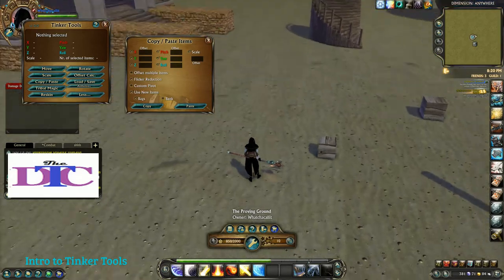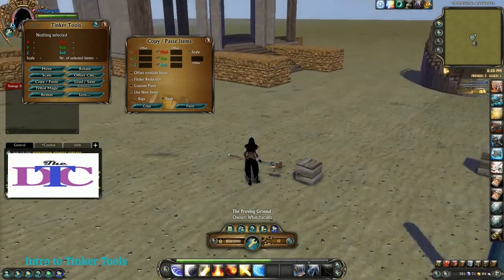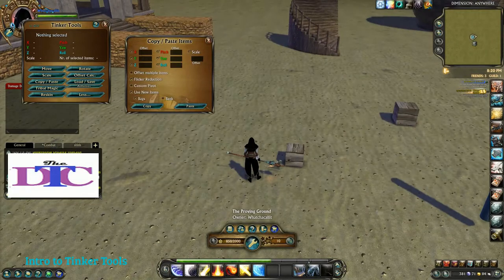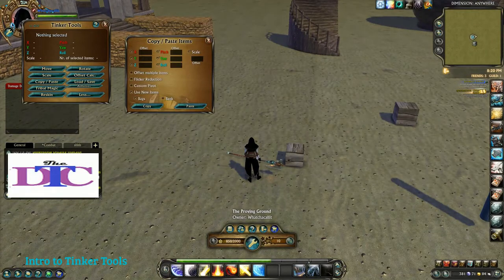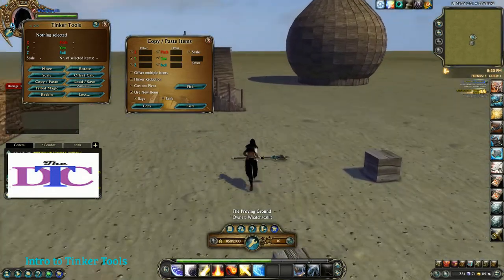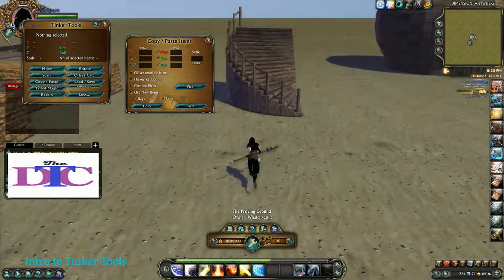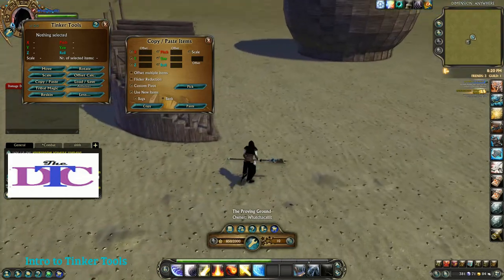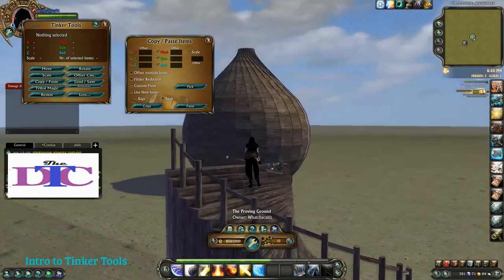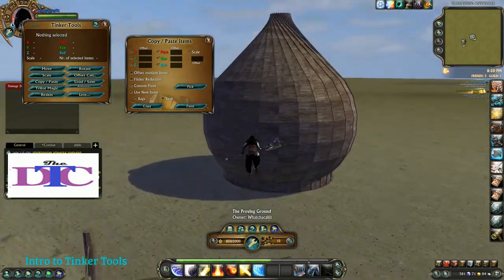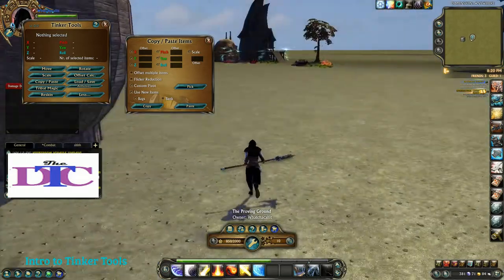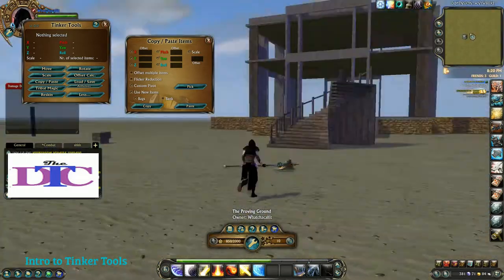Flicker reduction is something we'll cover more when we're actually in copy and paste. Custom pivot is how this spiral staircase was made, and also how this dome was made. Custom pivot is going to be its own dedicated area.